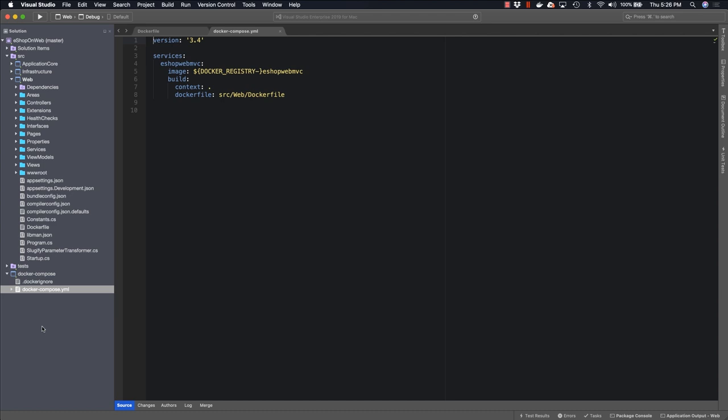It in turn references the Docker file found inside that web project, located at source slash web slash Dockerfile. In addition to the root Docker Compose YAML file, there is also an override file that allows us to specify additional options.